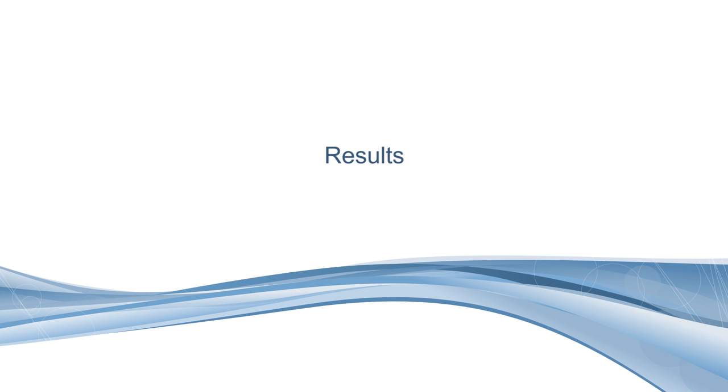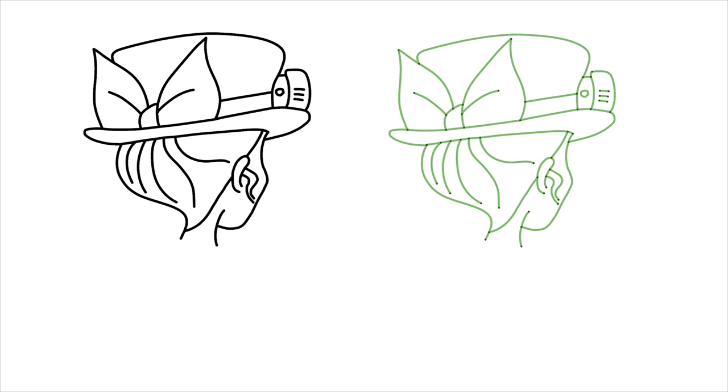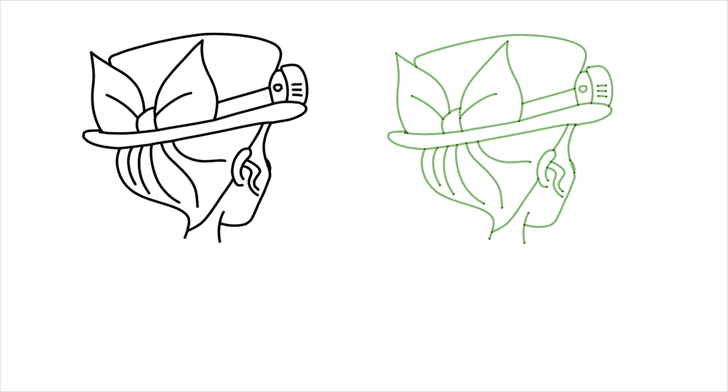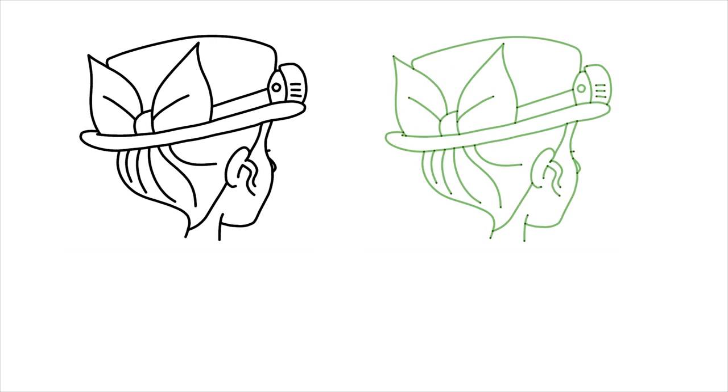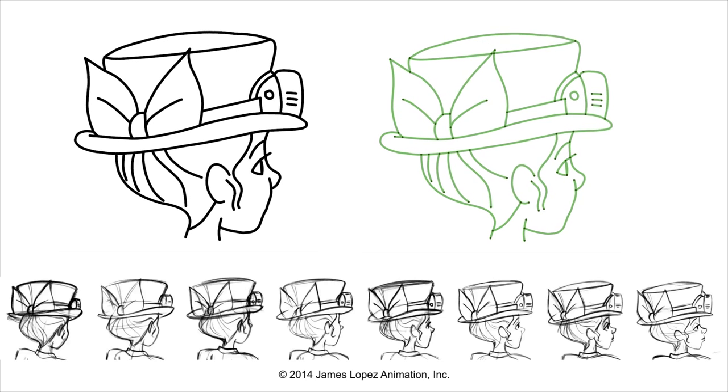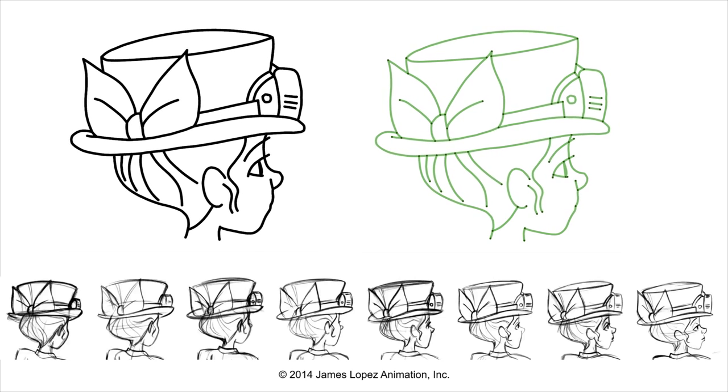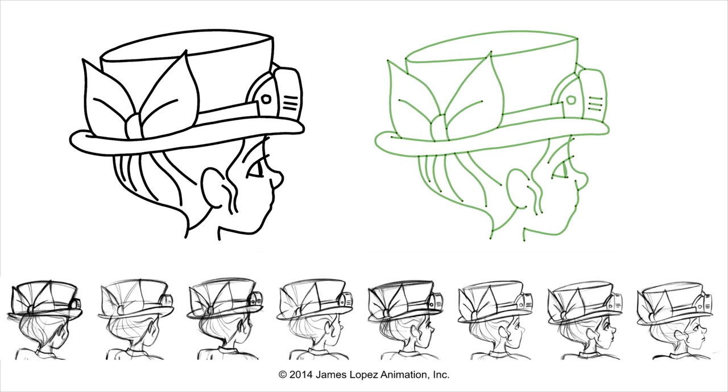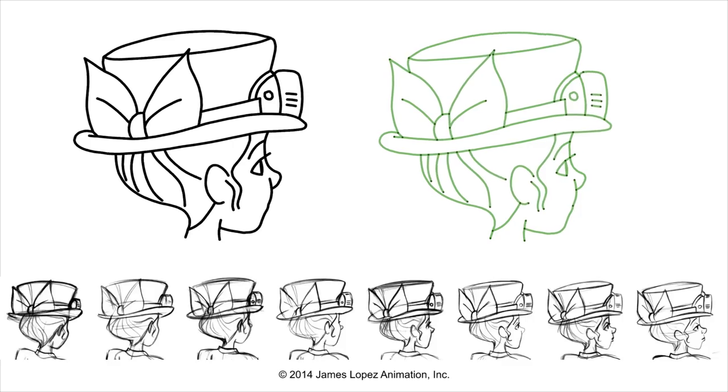Now, we present some results. We created this example by reproducing eight frames from a rough pencil test and connecting them with the in-betweening tool. Then, we used the onion skinning visualization to refine the motion and the topological events for smoother results.